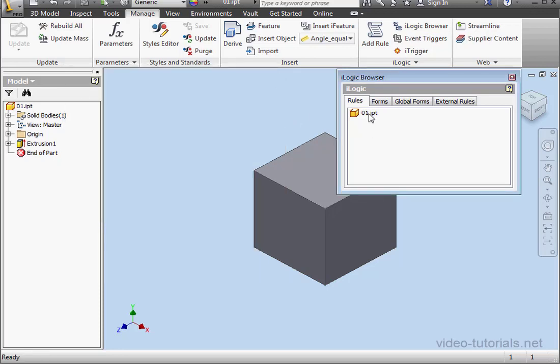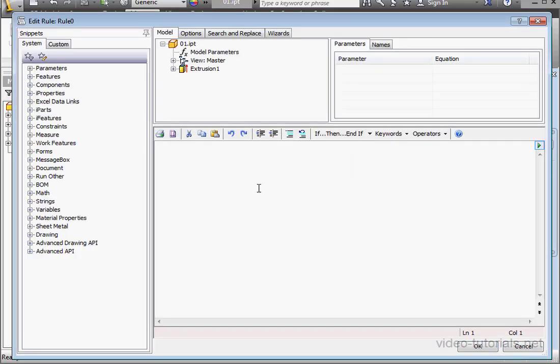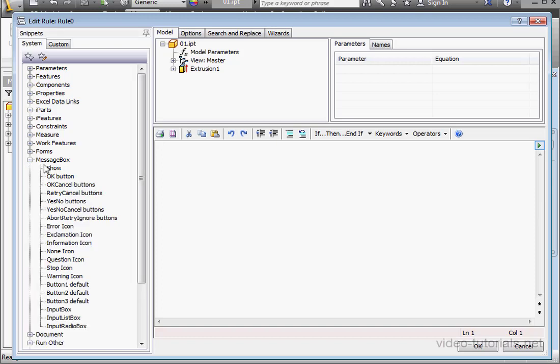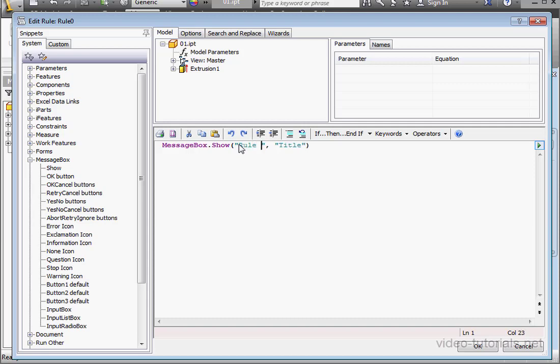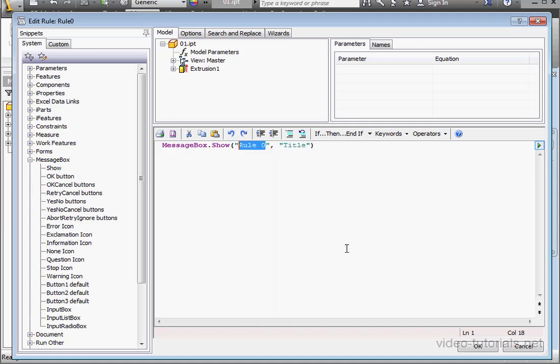First, we're going to create a few rules. Let's right-click, add rule, and I'll just accept the default names for the few rules that I'll create here. Let's insert a message box. The message will say simply rule zero. Let's copy this text for easy pasting later on, and let's click OK.